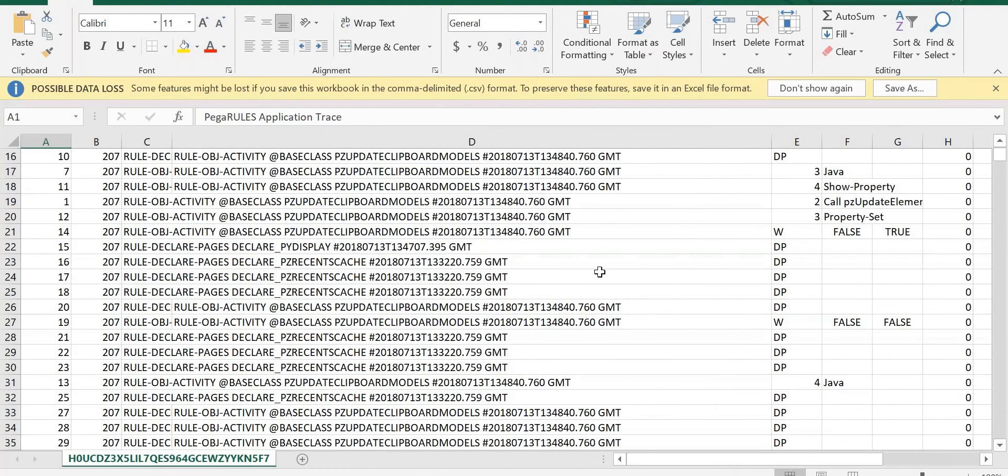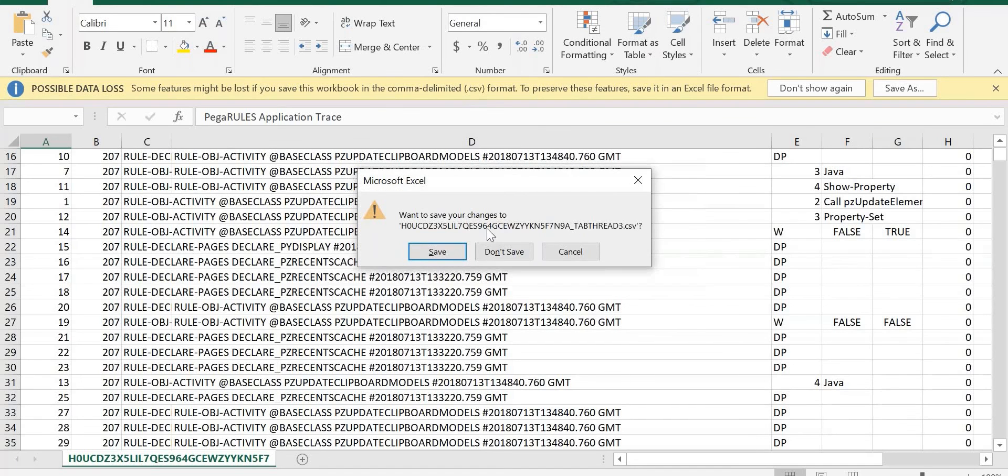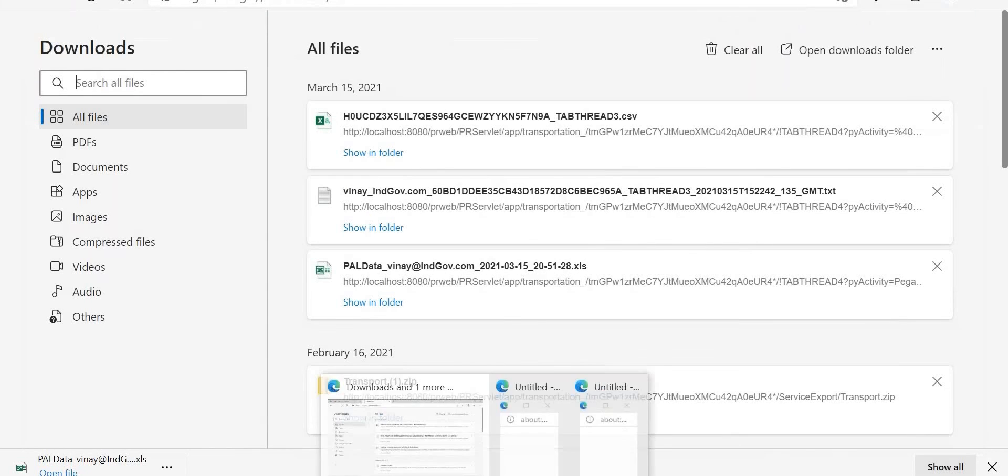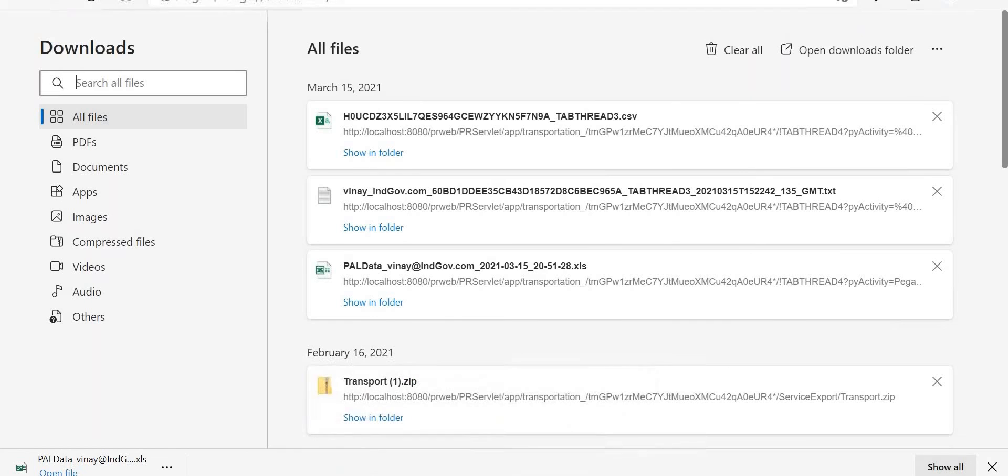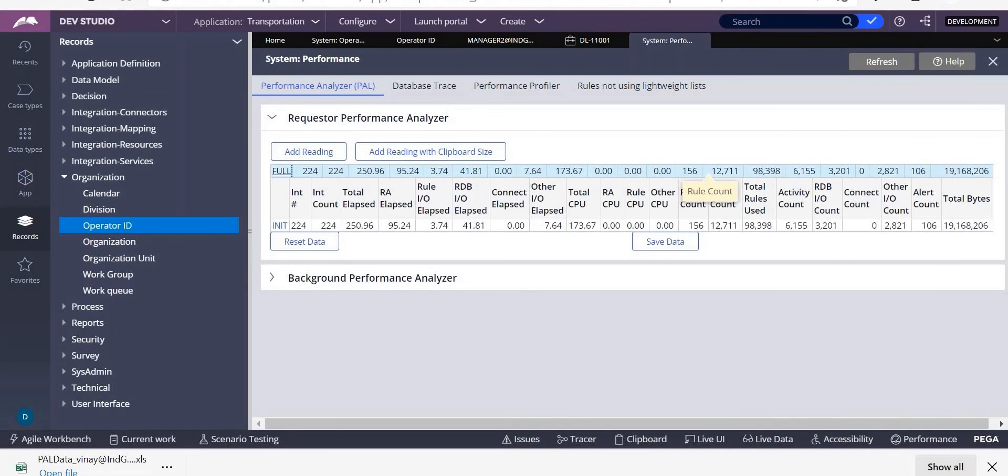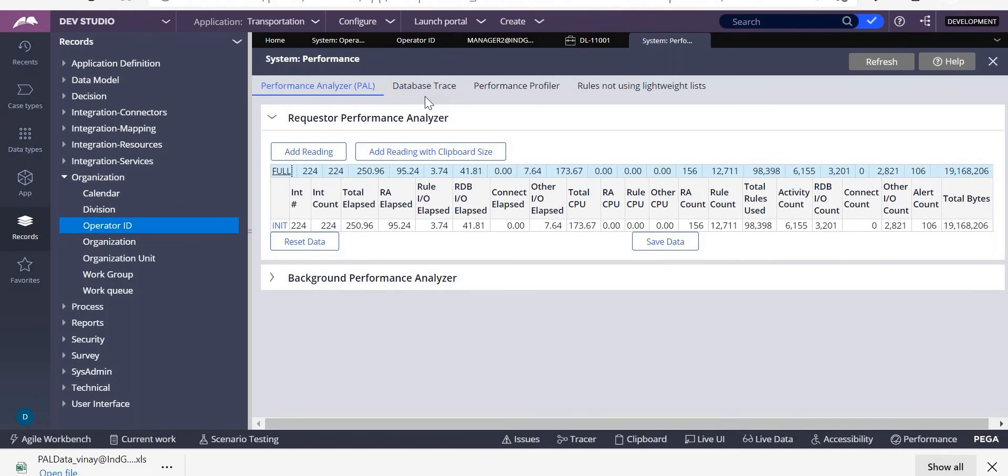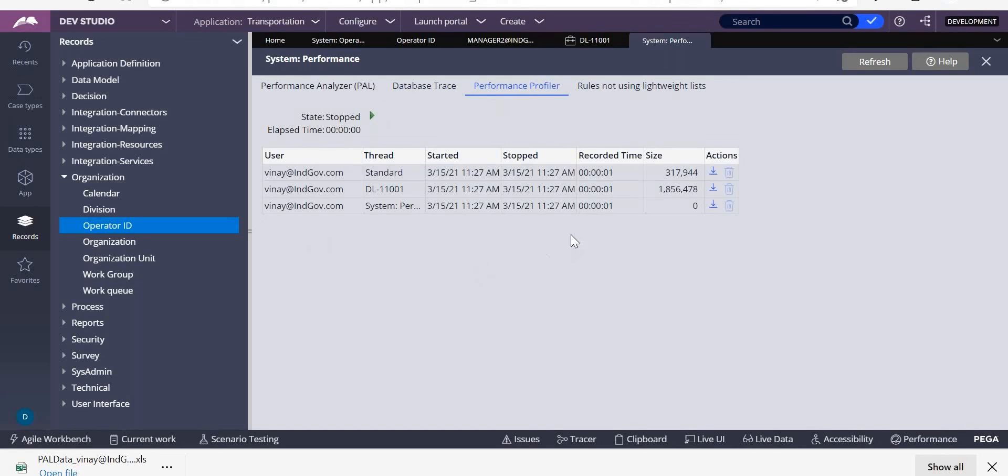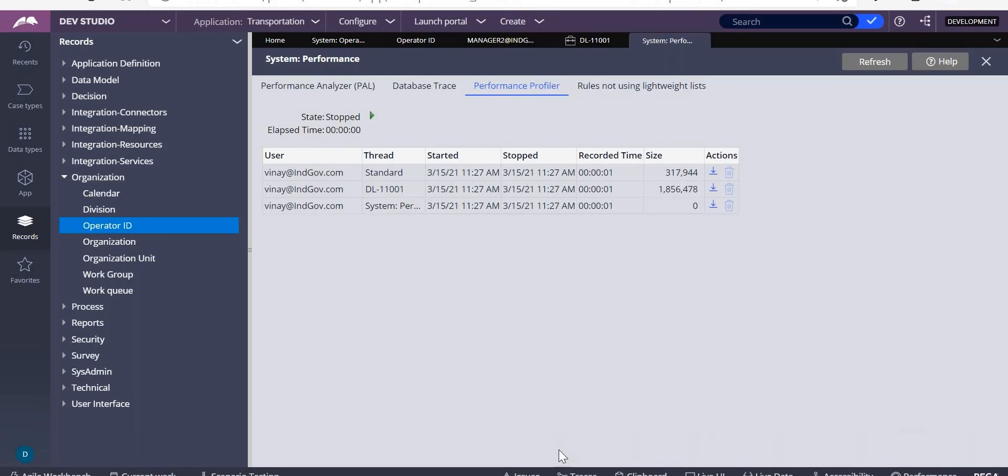So this is how you do the performance issue. There are three things which you need to be aware of: performance analyzer is for entire application, database trace is for database operations, performance profiler is for a particular rule. It can be an activity, when rule, or decision table. You can just run it and you can just stop, and that particular data will be shown in here. This thing you can download and check.